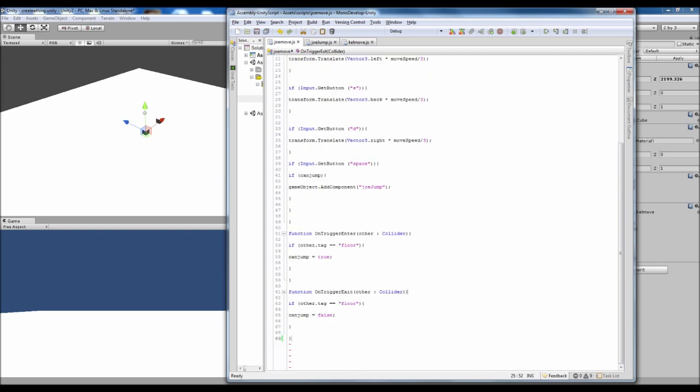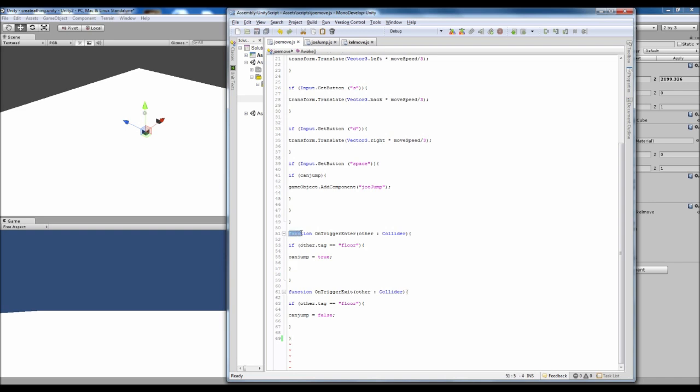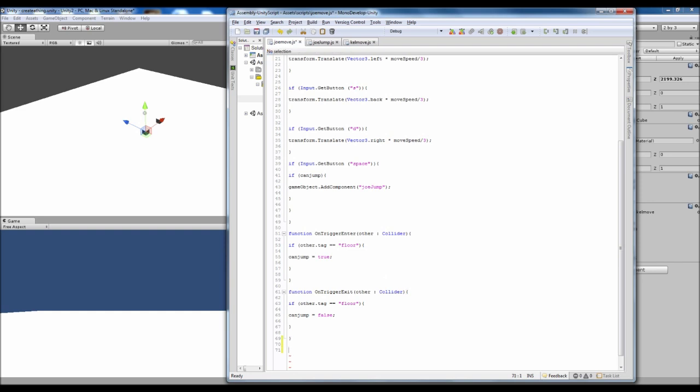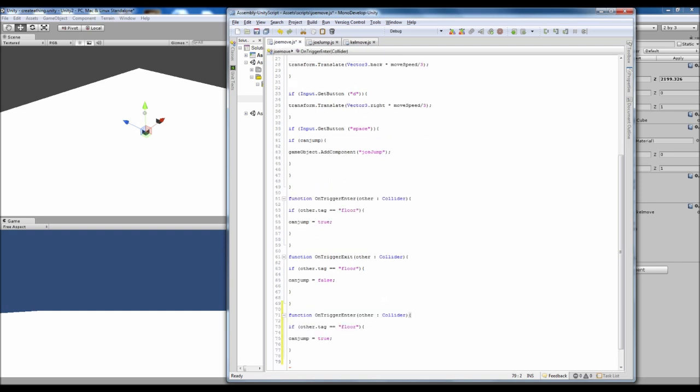So what we're going to do is make it so when we collide with Kell we collect it and add a point. So we need to add something similar to this trigger but as a collision rather than a trigger. So we're going to go OnCollisionEnter.